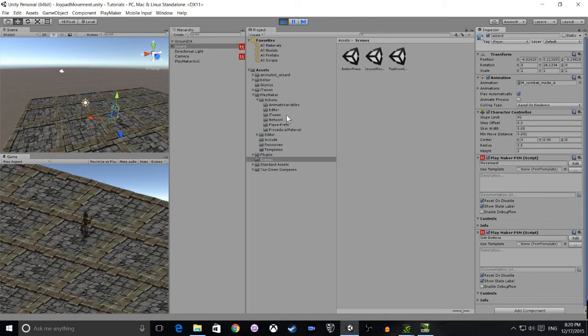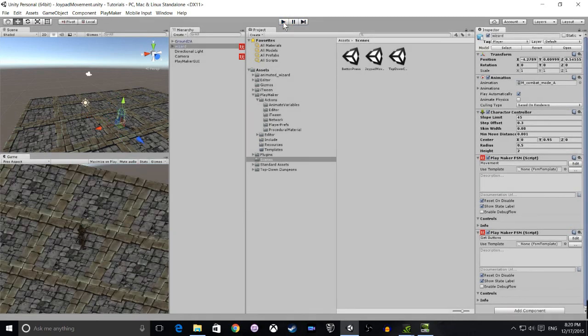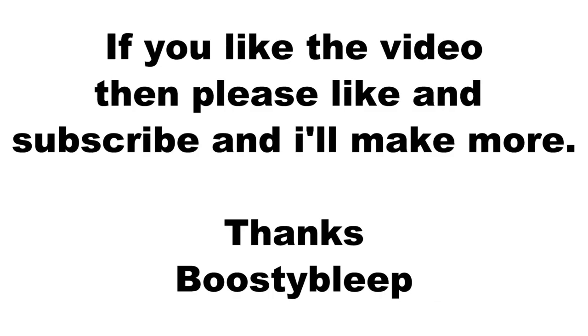I hope you have enjoyed this video, and if you subscribe I'll be making more. Thanks very much for watching.